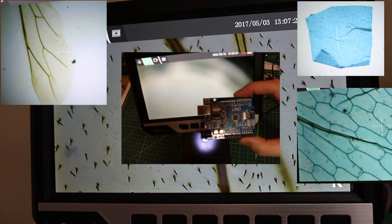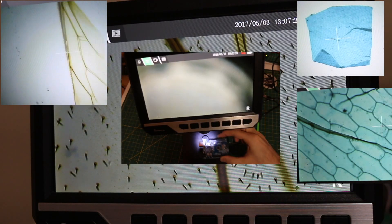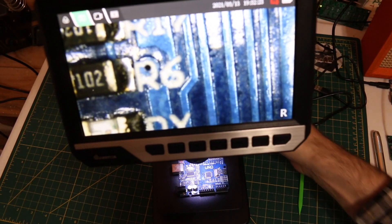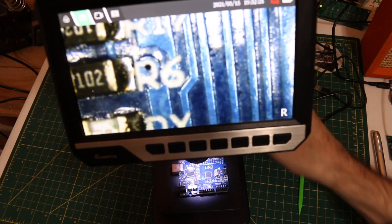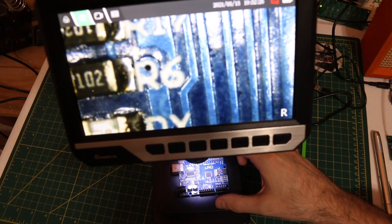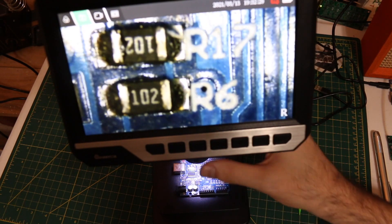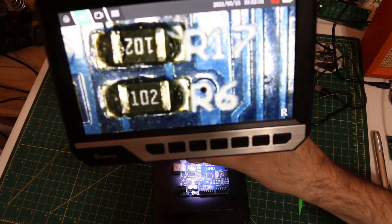But we're interested in circuit boards. So let's switch this up. Now I'm back to the number one lens which does not zoom as much. I'm going to take this UNO and put it on the platform.